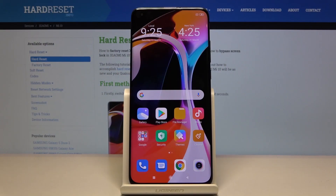Welcome. In front of me is the Xiaomi Mi 10, and today I'll show you how to hard reset the device and also remove the screen lag on top of that.